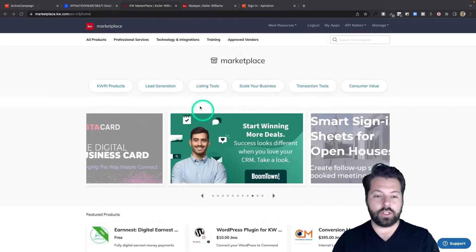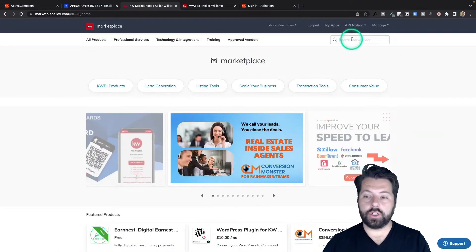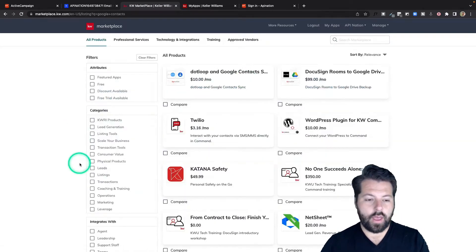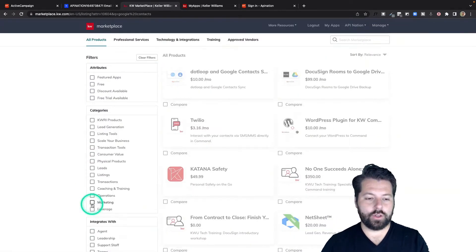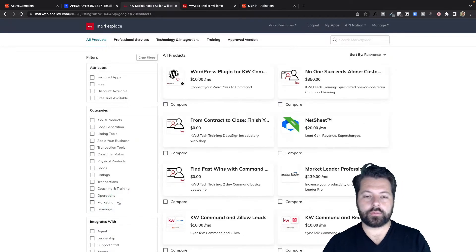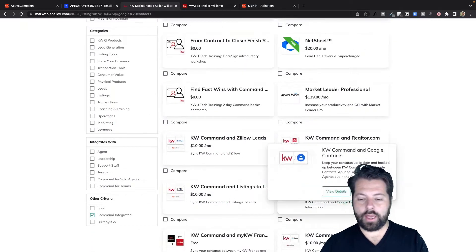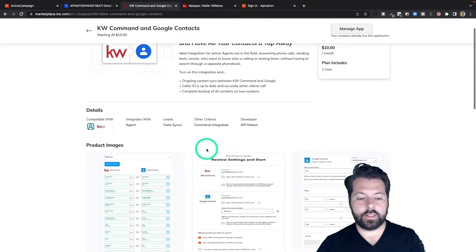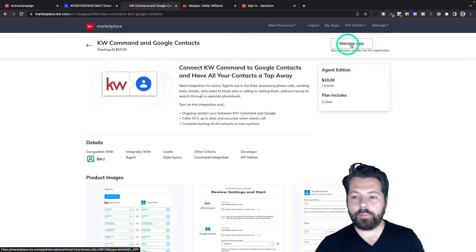First thing you're going to do is go to the KW Marketplace. Go ahead and search for Google Contacts. Then come down to Other Criteria and check the box next to Command Integrated. There's KW Command in Google Contacts. You can click through here, view the details, read all about this sync, see some screenshots, and then you'll just click the Buy App button up here.